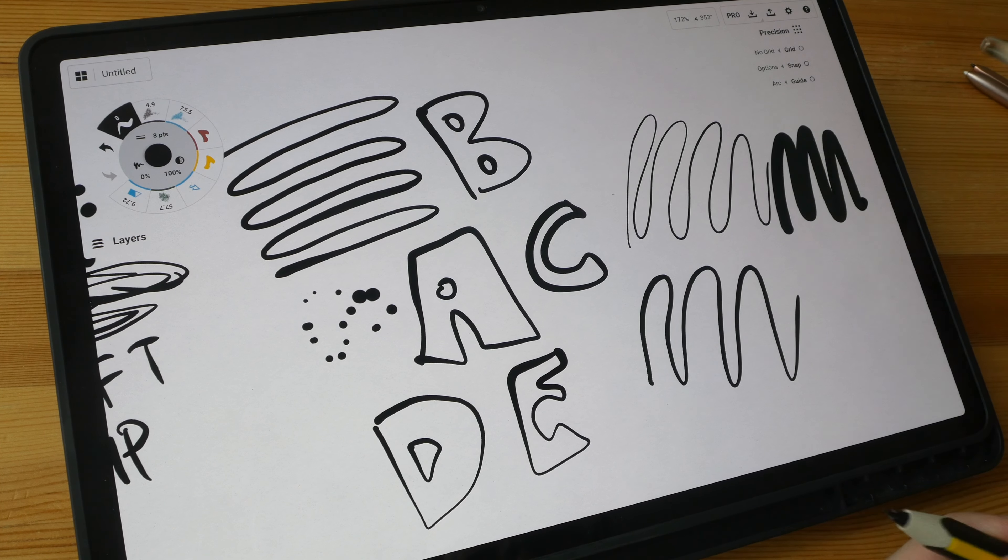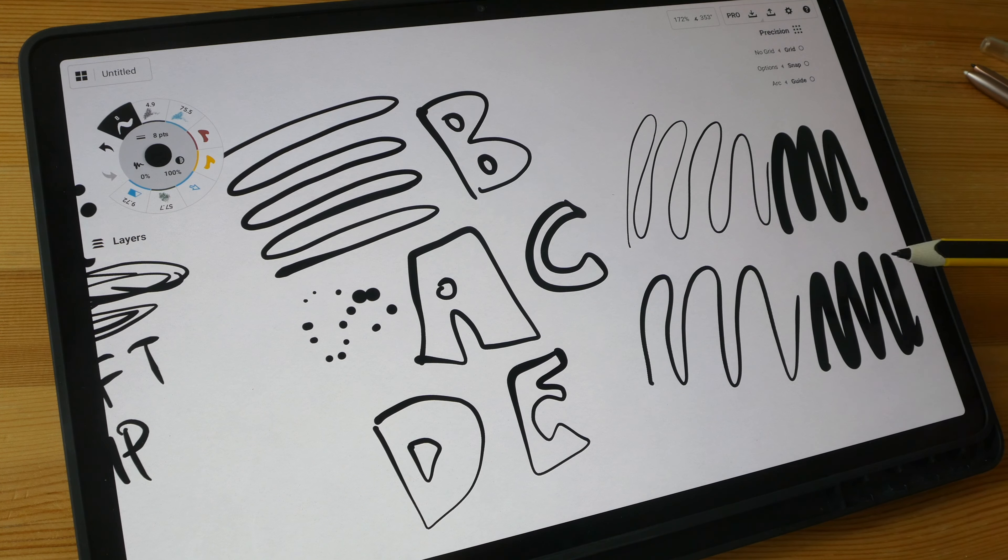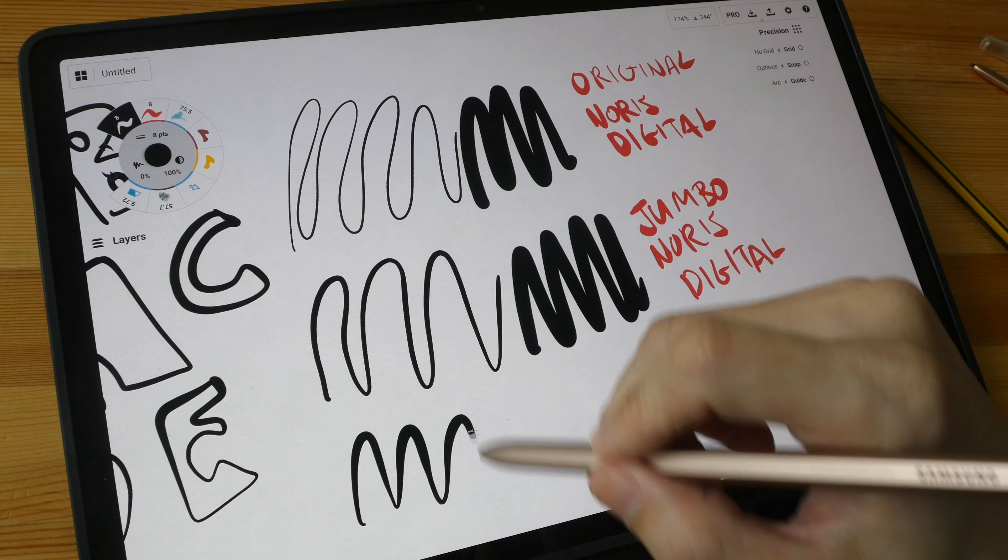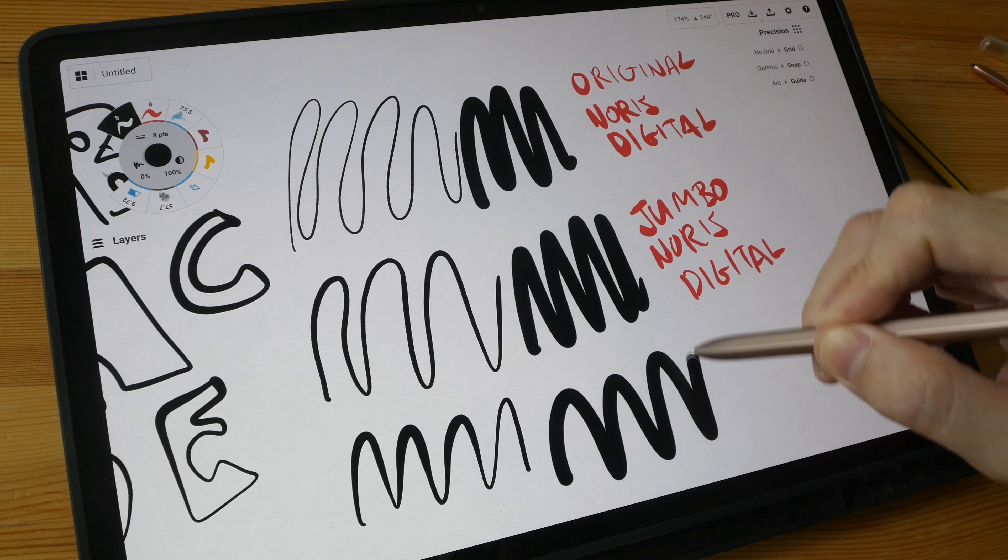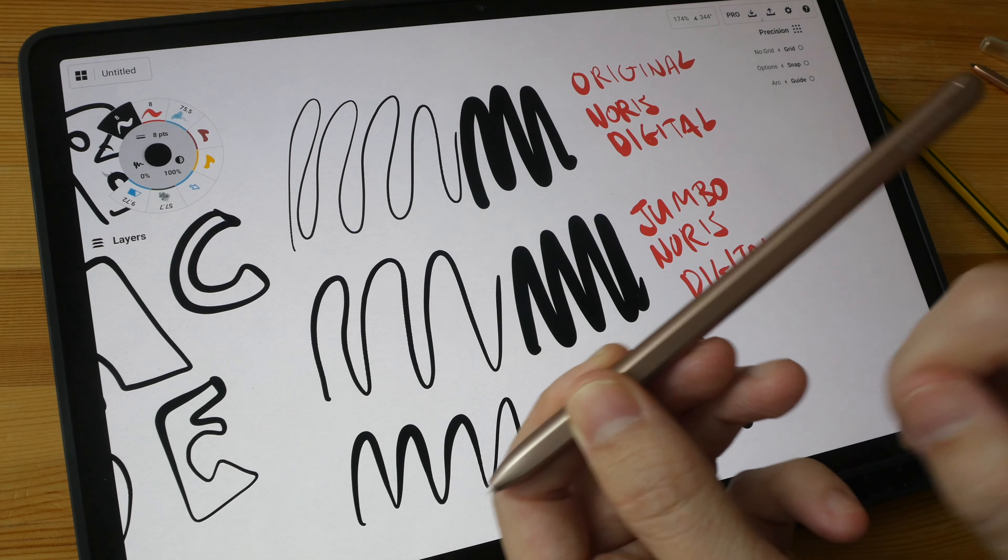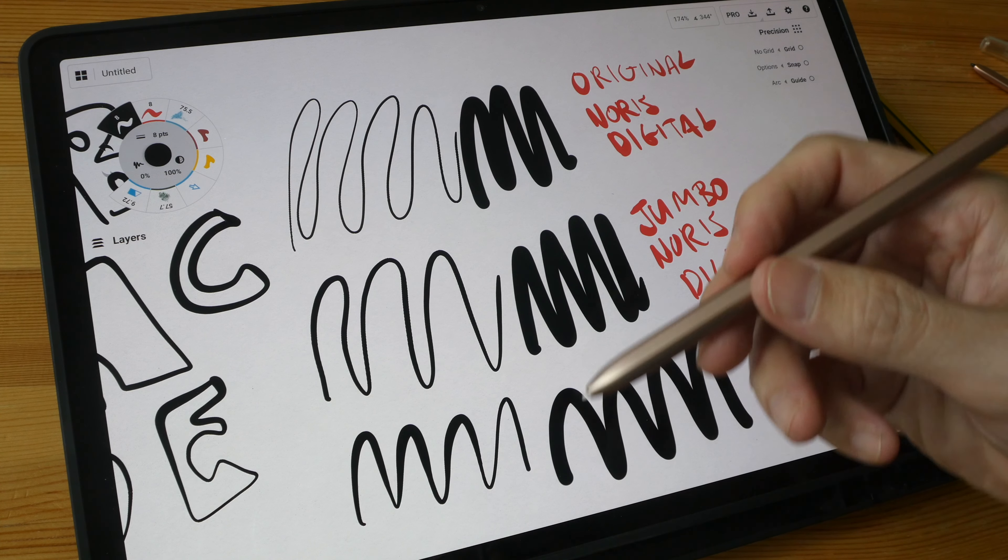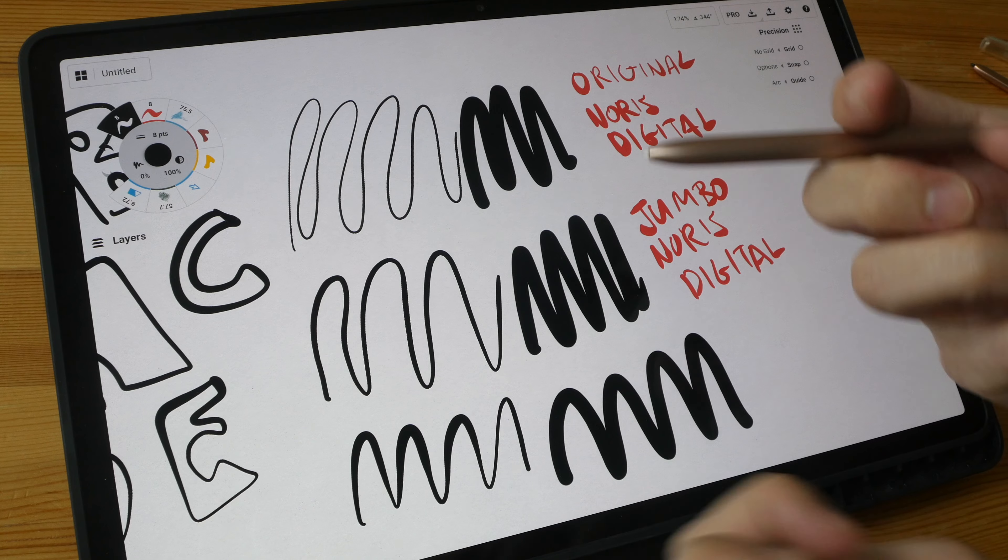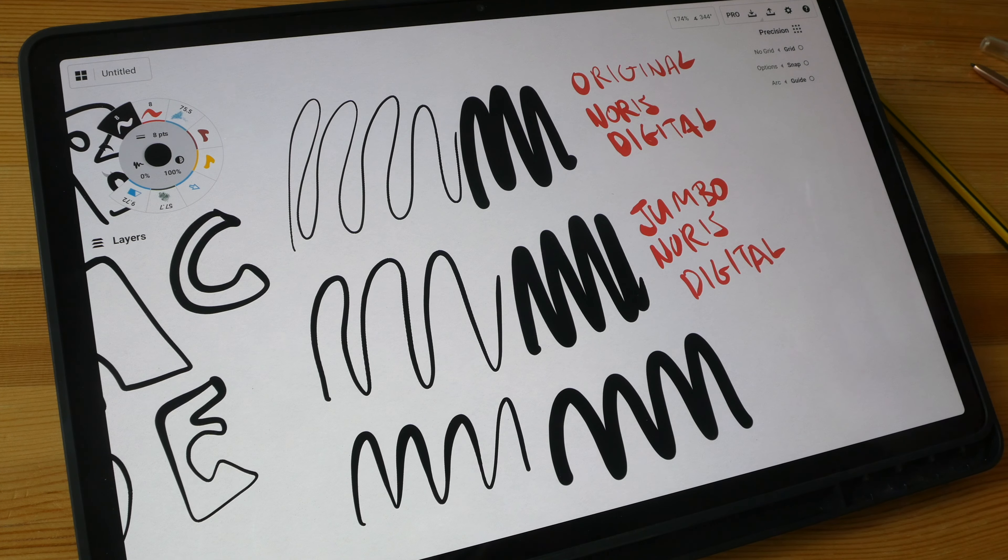This is how thick the line really is, and this is how thick the line is, and this is the S Pen. Changing the pen tip is not going to change how sensitive the pressure is. It's just going to change the feeling of the pen tip on the glass surface.